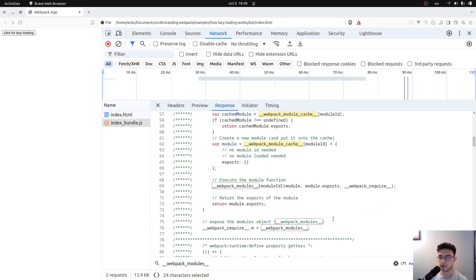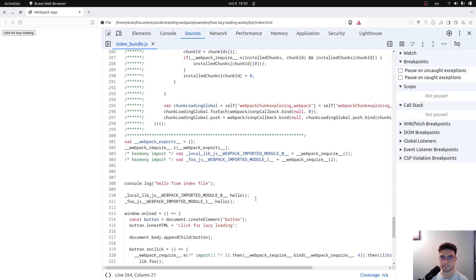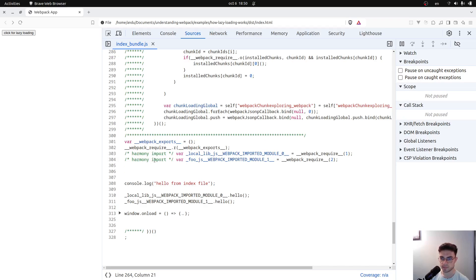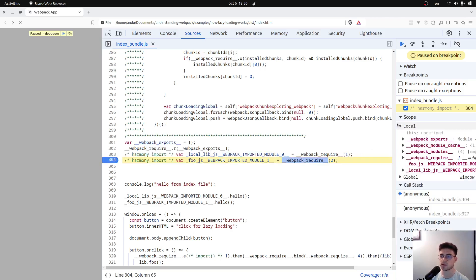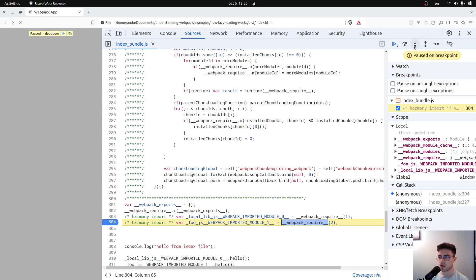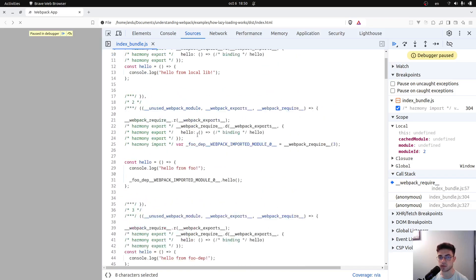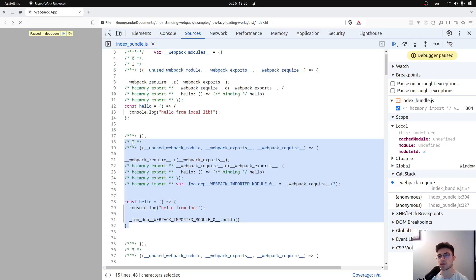Let's use the debugger to see things more clearly. I'll open the index bundle file and place a breakpoint at the point where we import foo.js, because things are more interesting there since foo.js also has a dependency. After refreshing, the breakpoint is hit. Stepping into the function, we are putting the module with module ID 2 into the cache — which corresponds to the foo module. These numbers indicate the module IDs.